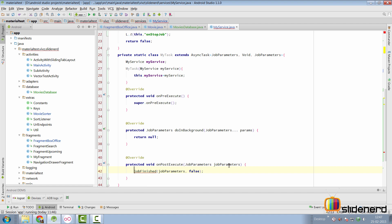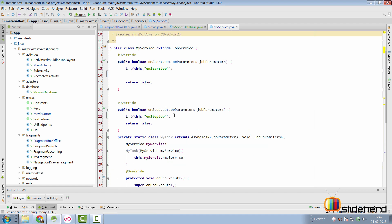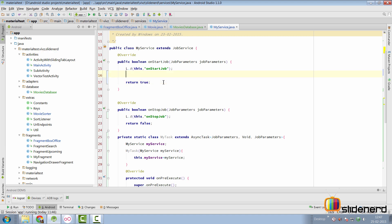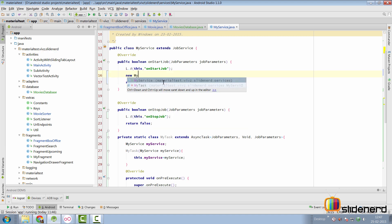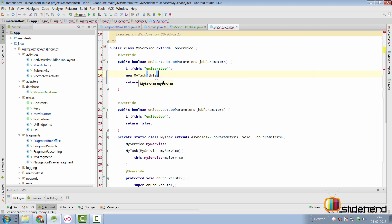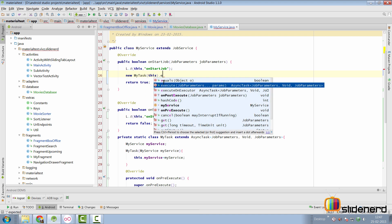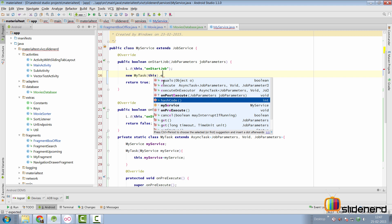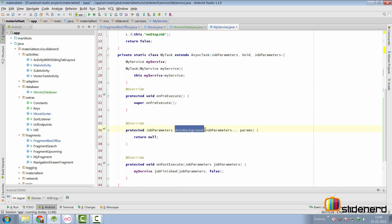Back in onStartJob, since we are running an AsyncTask we need to return true to indicate that processing will take place on a background thread. We construct the MyTask object, passing a reference to the service (this), call execute, and pass the JobParameters. In doInBackground we simply return parameters[0] since we pass only one parameter.